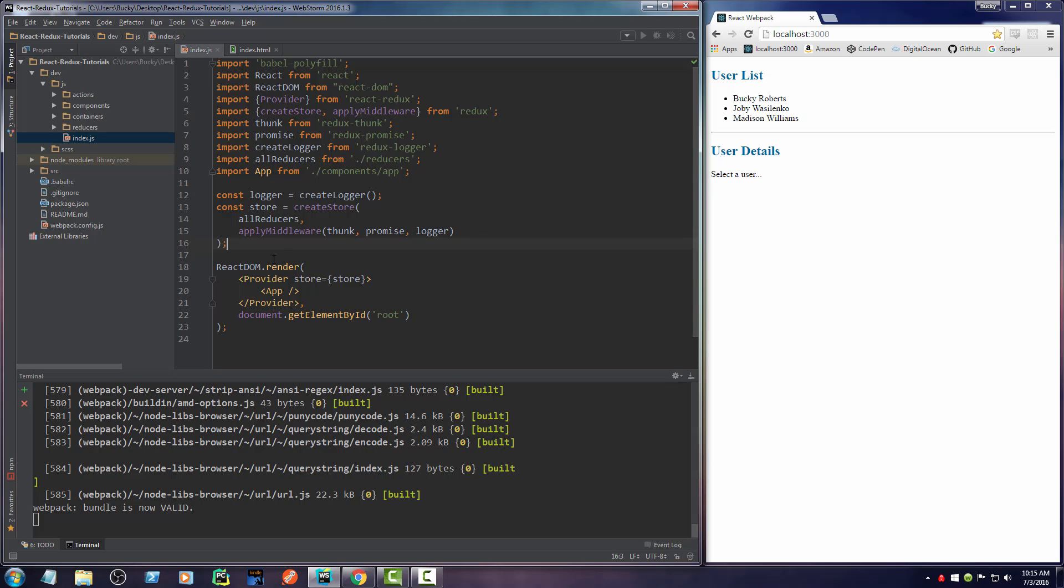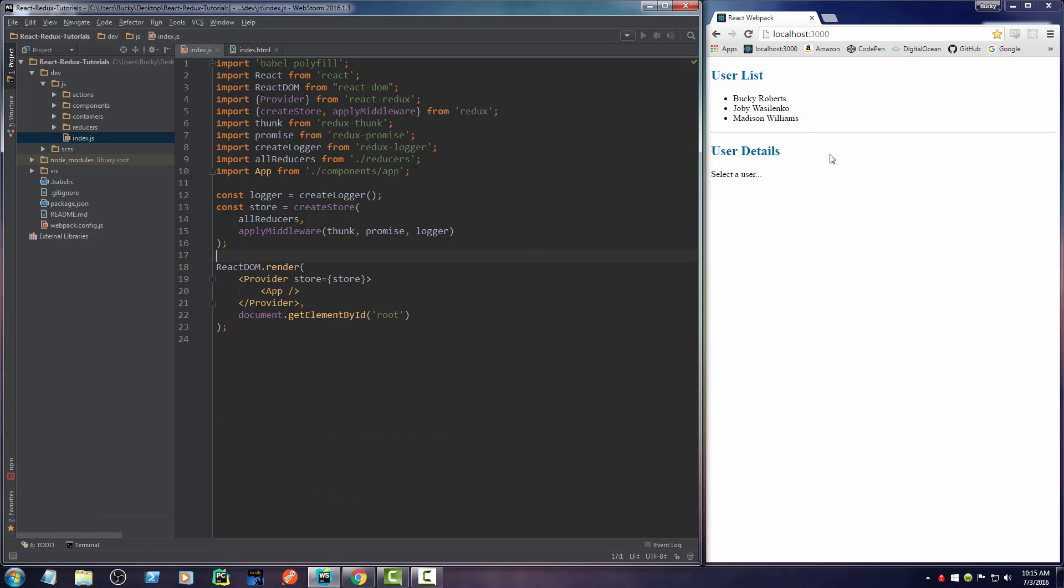Now another thing is whenever we write our code, the changes are going to be reflected immediately. We don't have to save any files. We don't have to refresh our browser. We write code and we're going to see the changes live in real time. All taken care of for you by me. You are welcome.